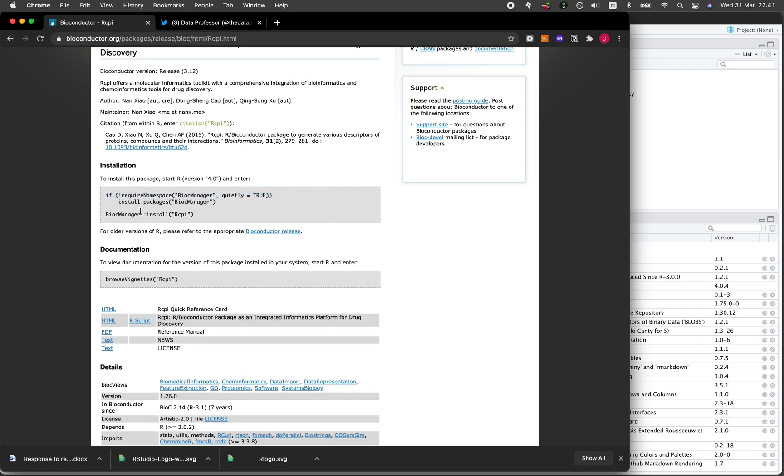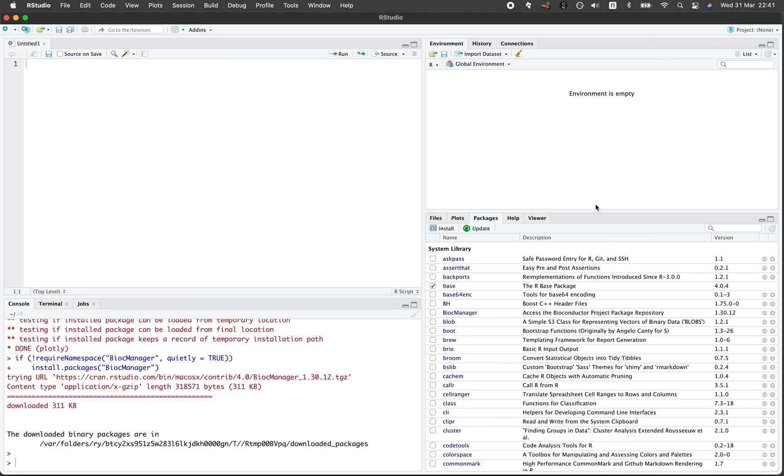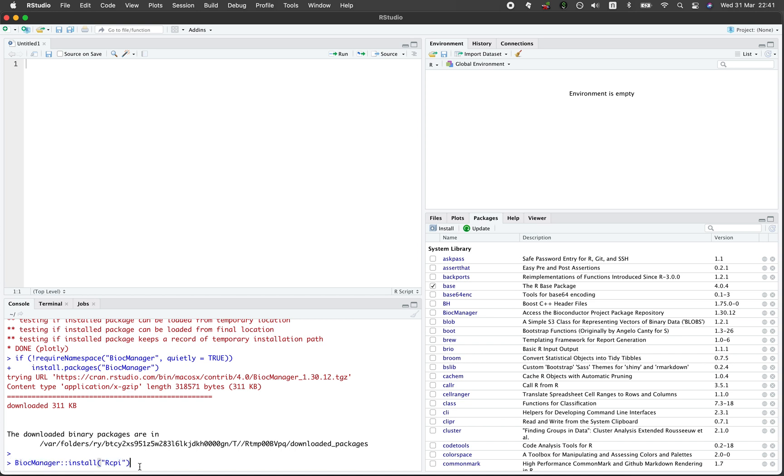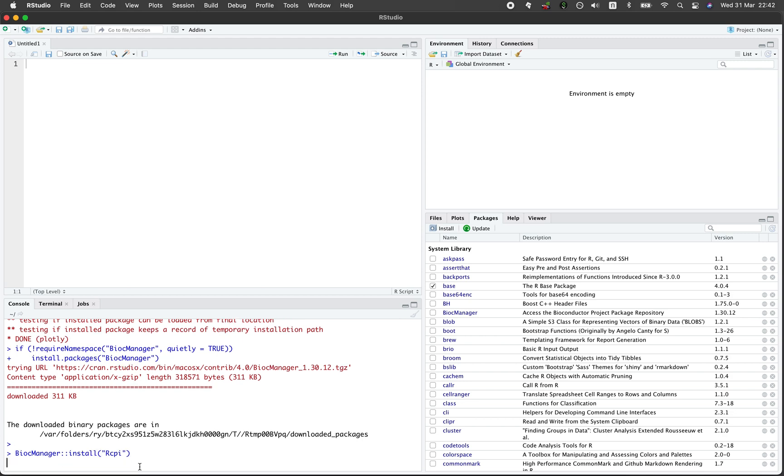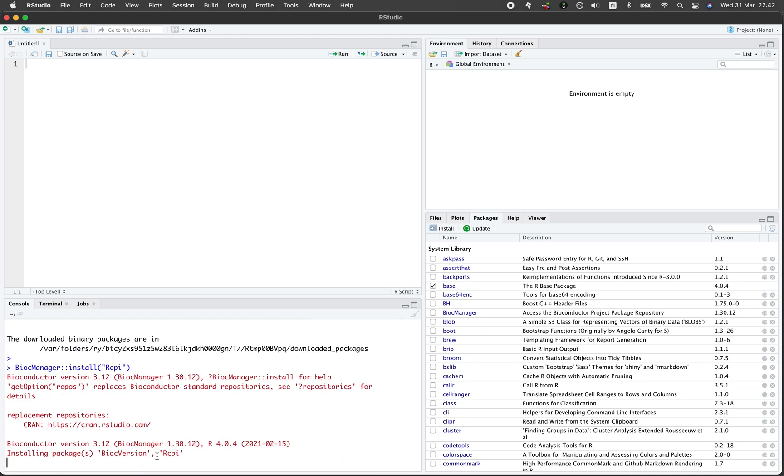Let's copy the code here. Here we have install function and then rcpi as the input argument. Notice here that we have the BiocManager in front for the Bioconductor installer. You're going to see that rcpi package is currently being installed and is installing the prerequisite libraries.